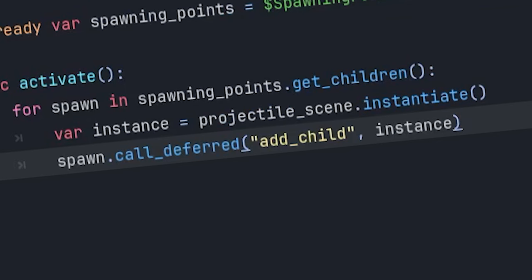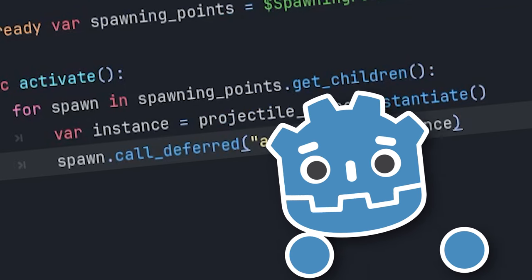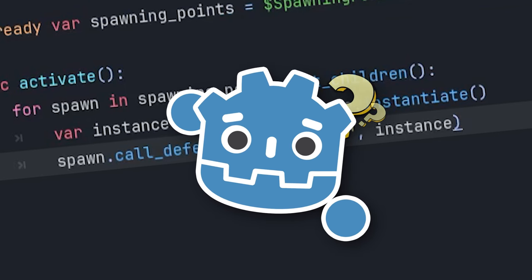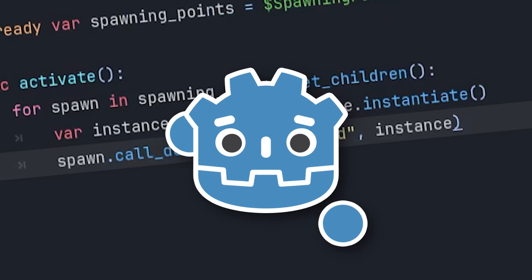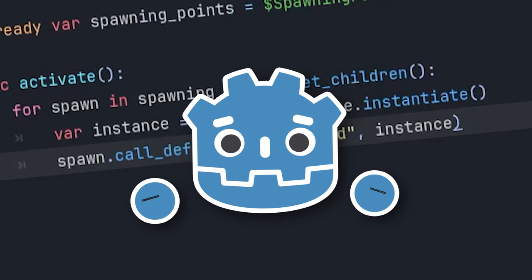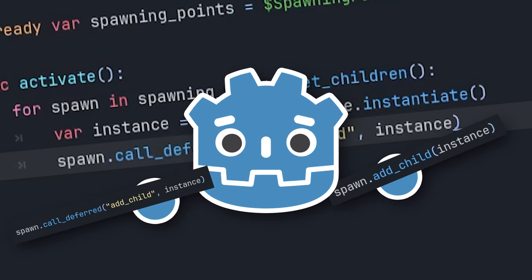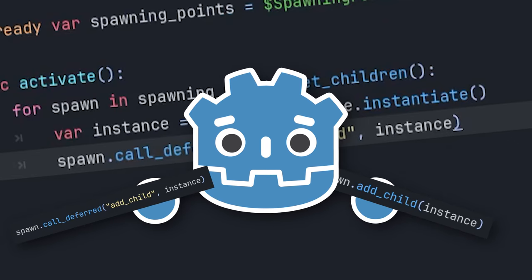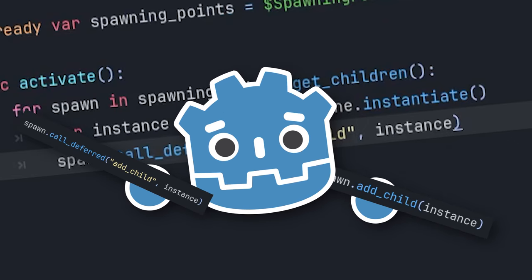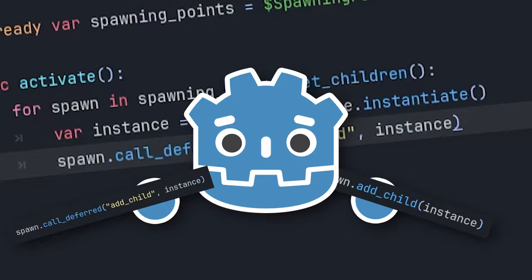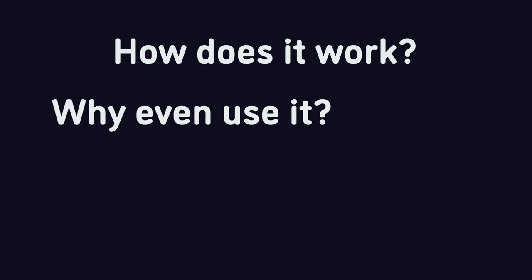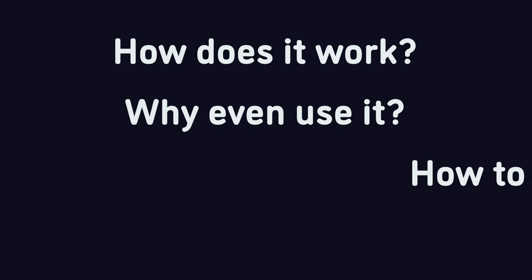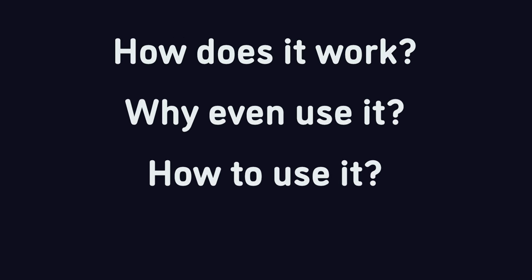Except, why? Why does it work that way and why, all of a sudden, do you have to use a seemingly arbitrary new way of calling a function? Well, in this video, you're gonna learn how it works, why, and how we use call deferred.